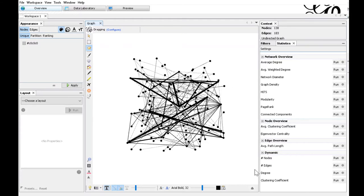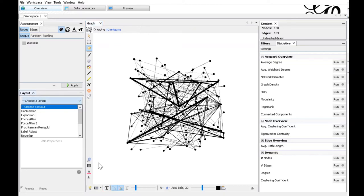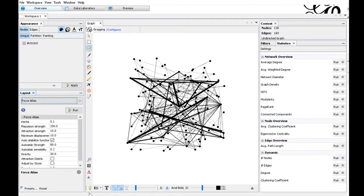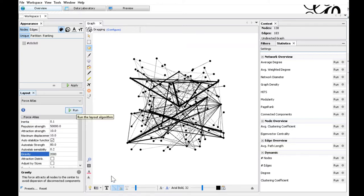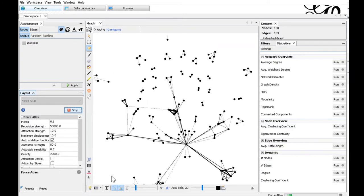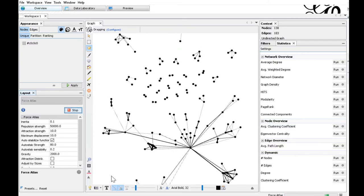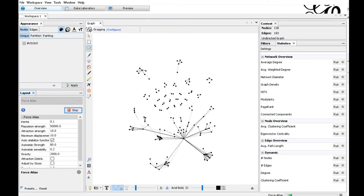We first want to adjust the layout of the nodes. In the Layout section at the left part of the window, choose the Force Atlas layout and set the repulsion strength that's dragging the nodes apart to 50,000. We also set the gravity to 2,000. Press run to start the algorithm.